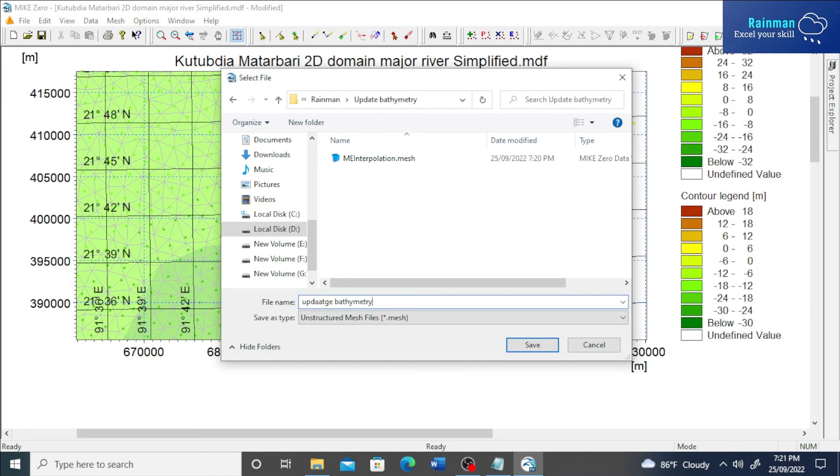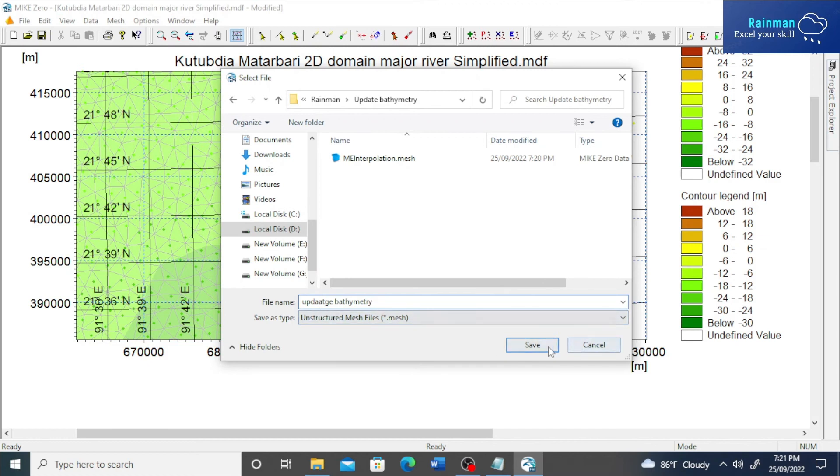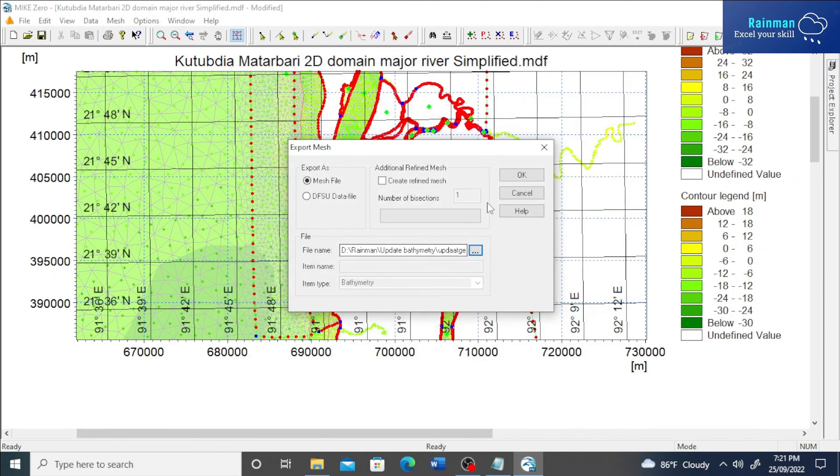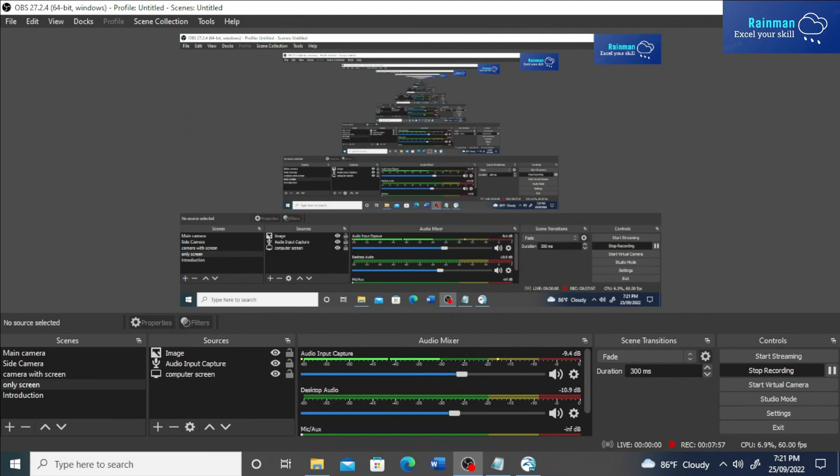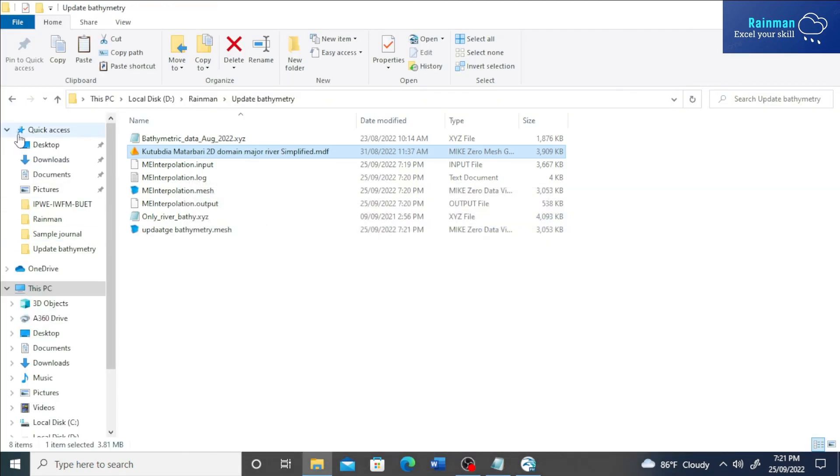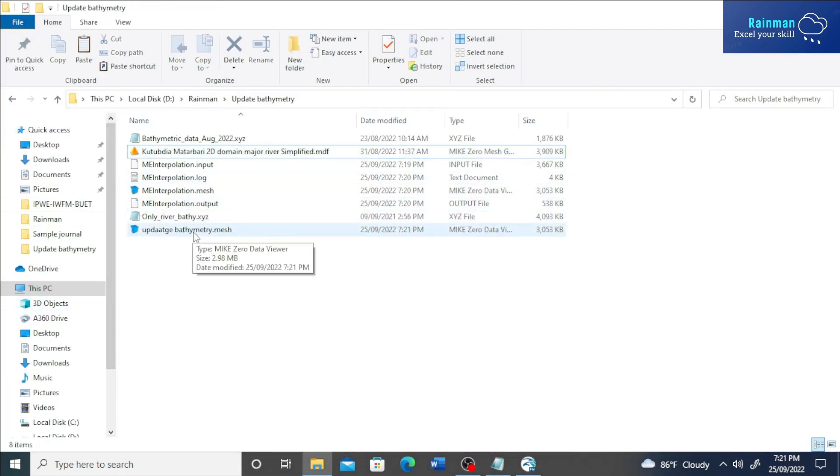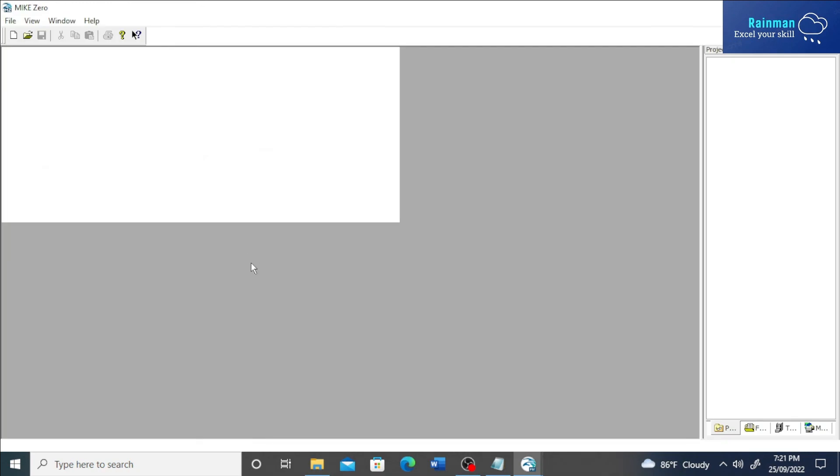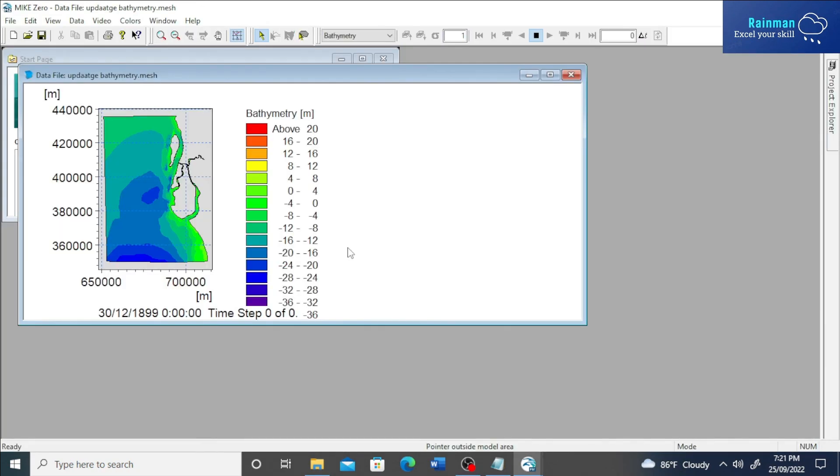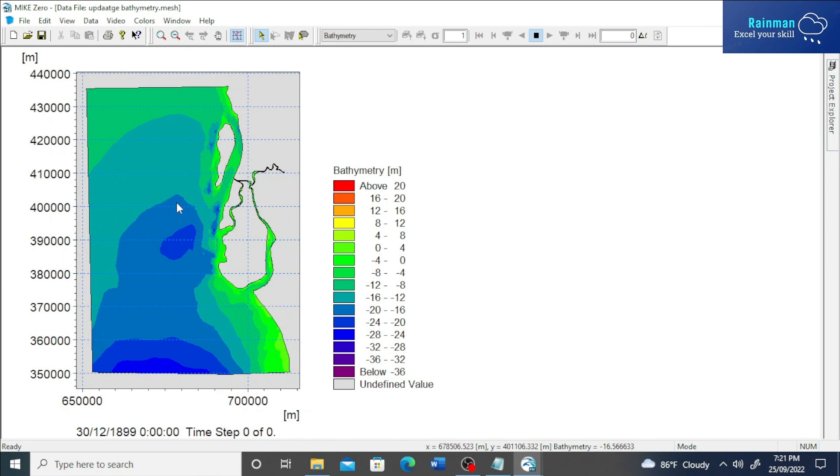Actually automatic interpolated file already created or you can export like this. So let's open the mesh file. See, it is my mesh file for the 2D model. So in this portion...